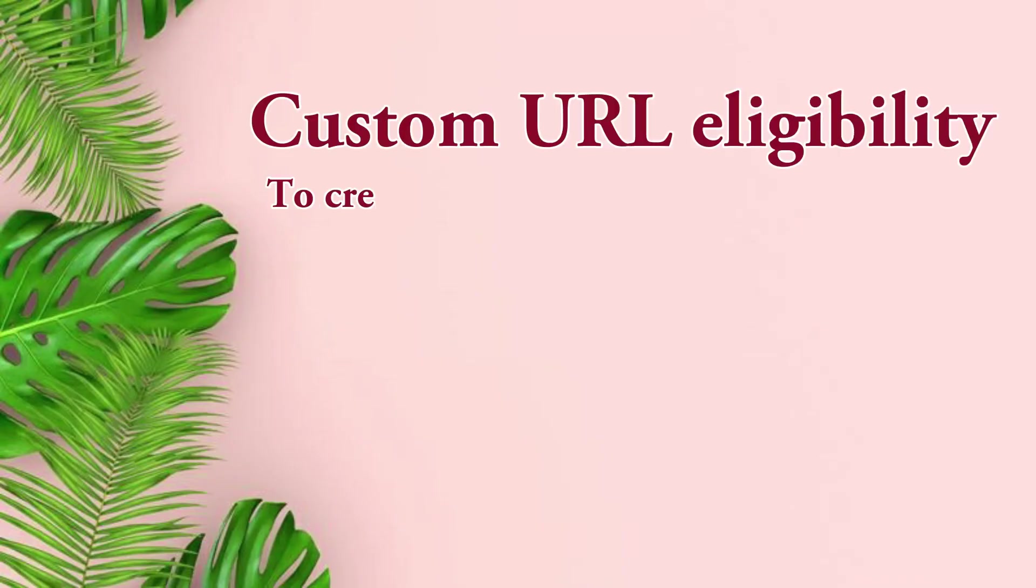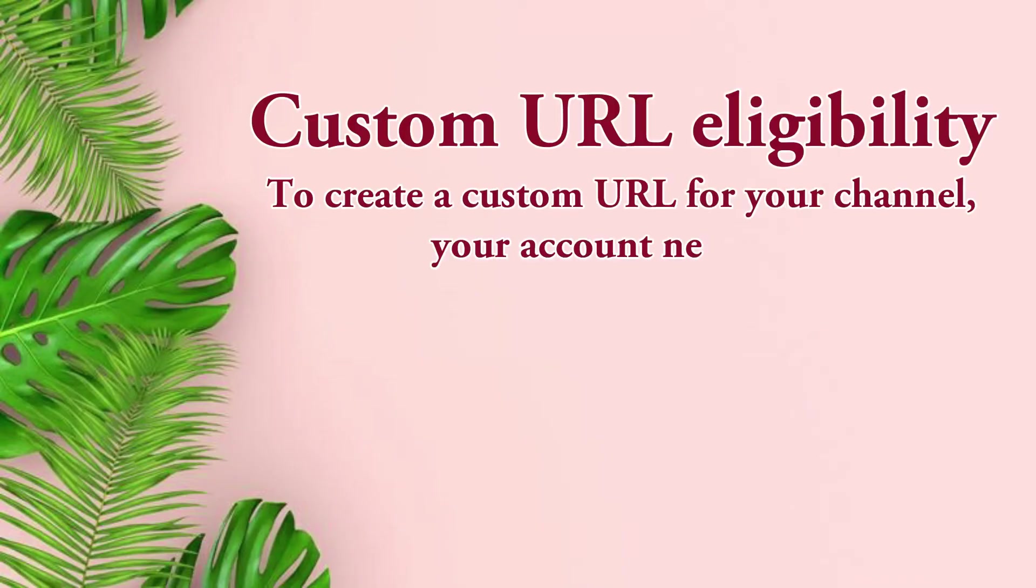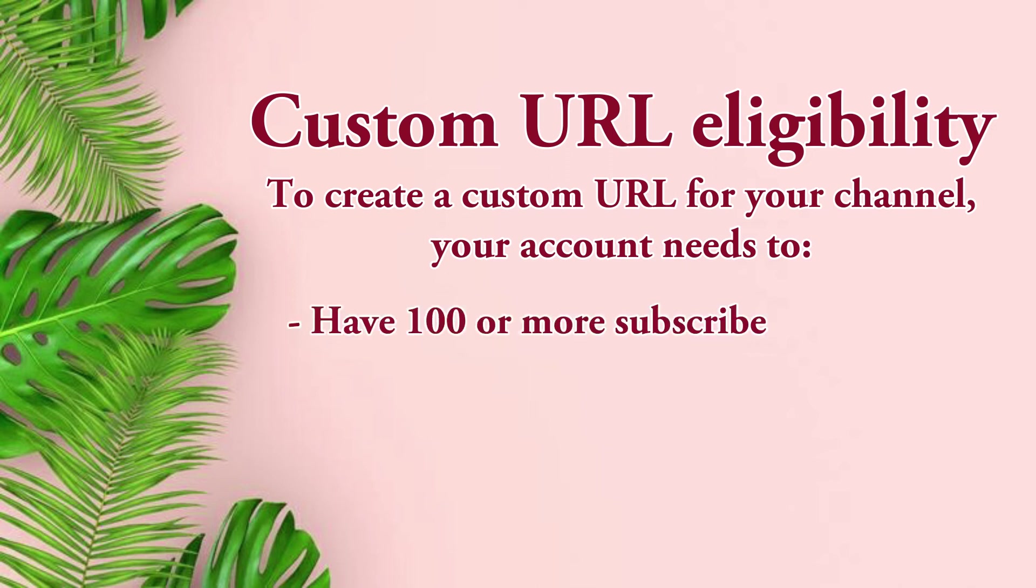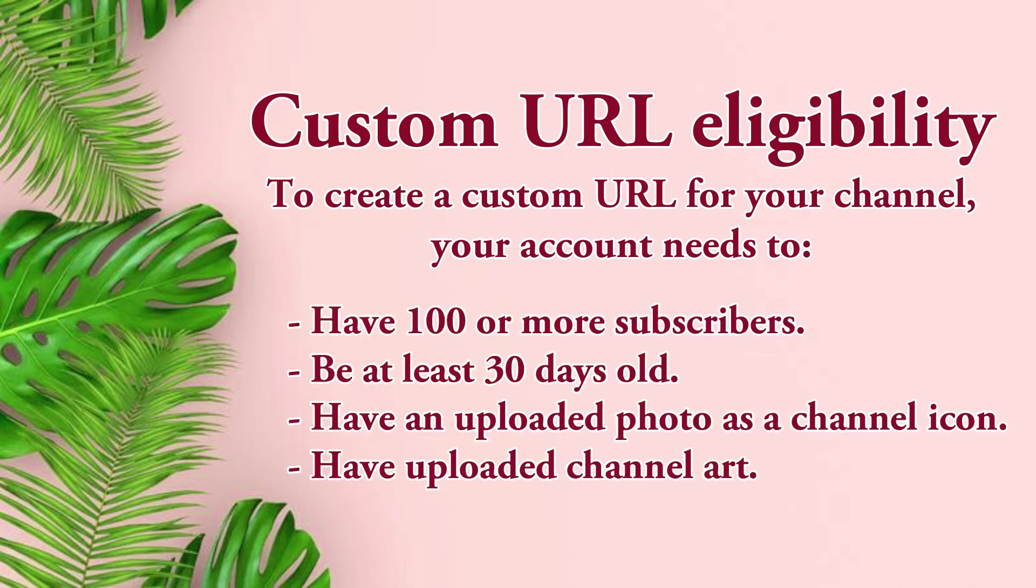In order to be eligible for this feature, your account needs to have 100 or more subscribers, be at least 30 days old, have an uploaded photo as a channel icon, and have uploaded channel art.